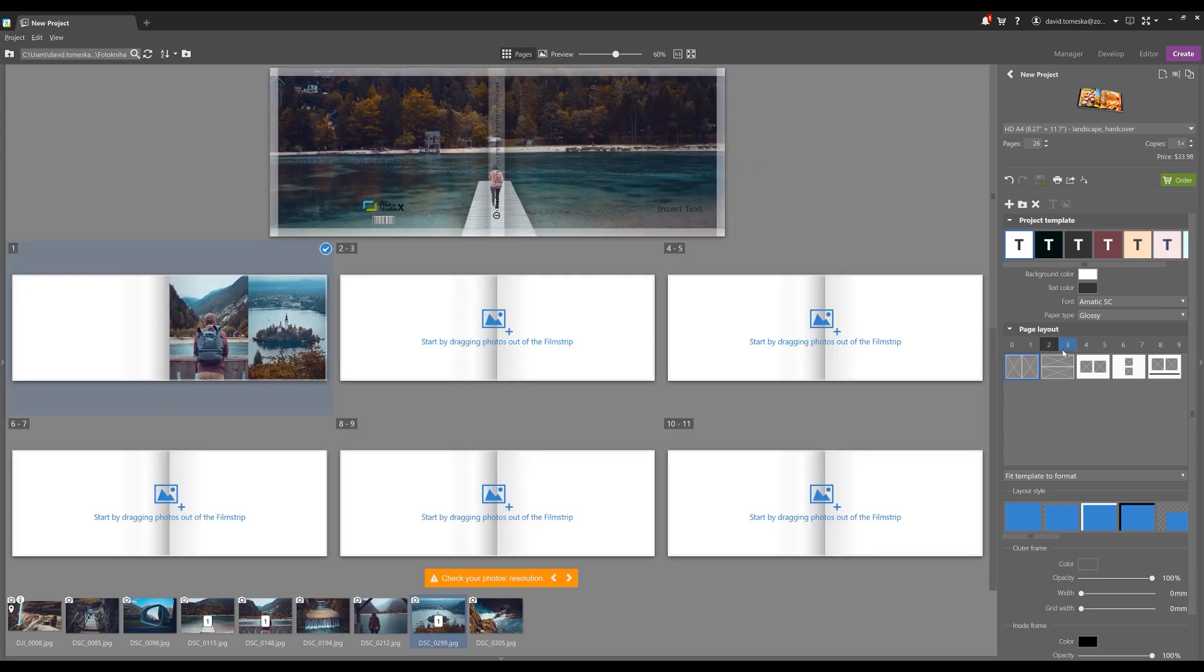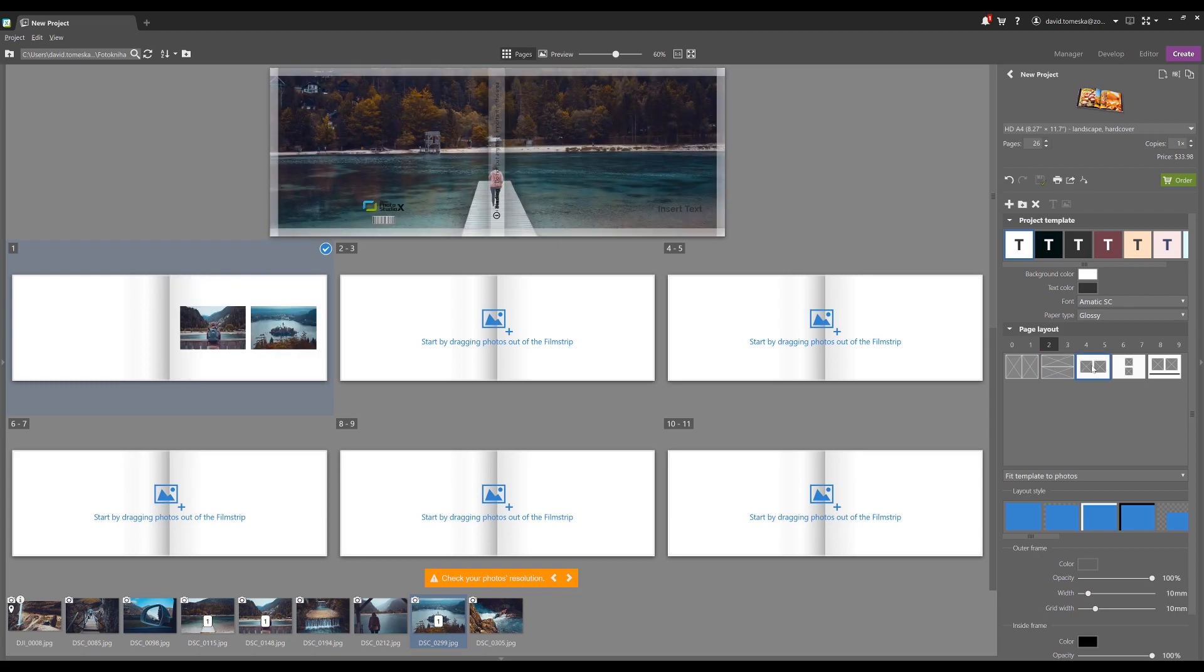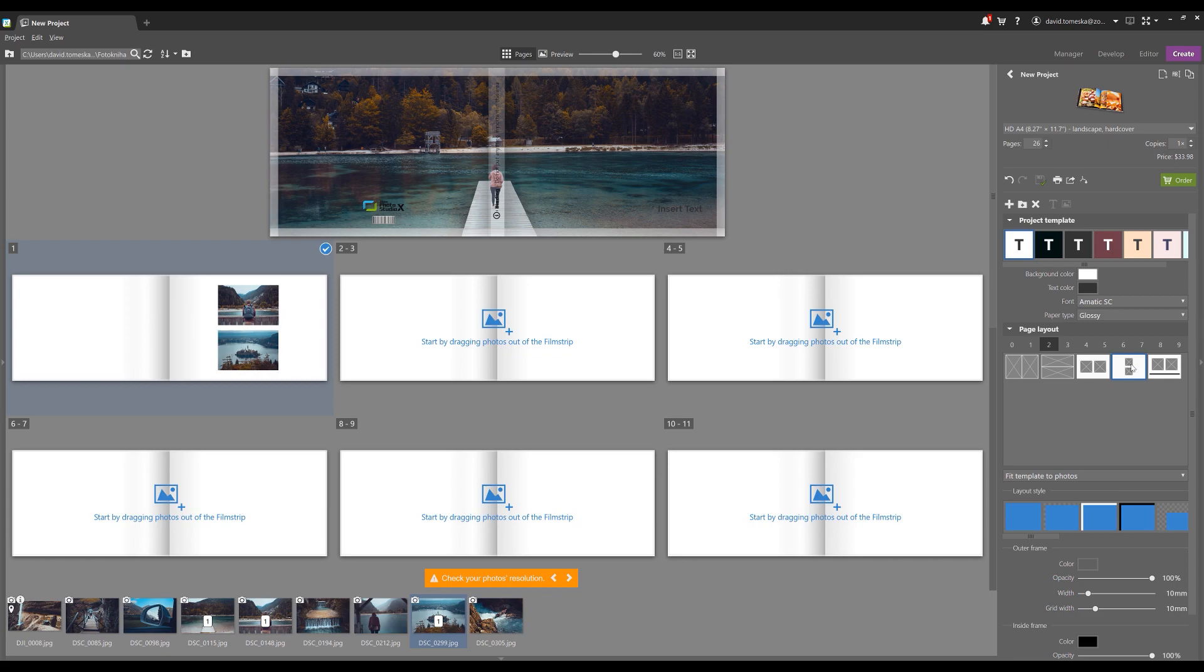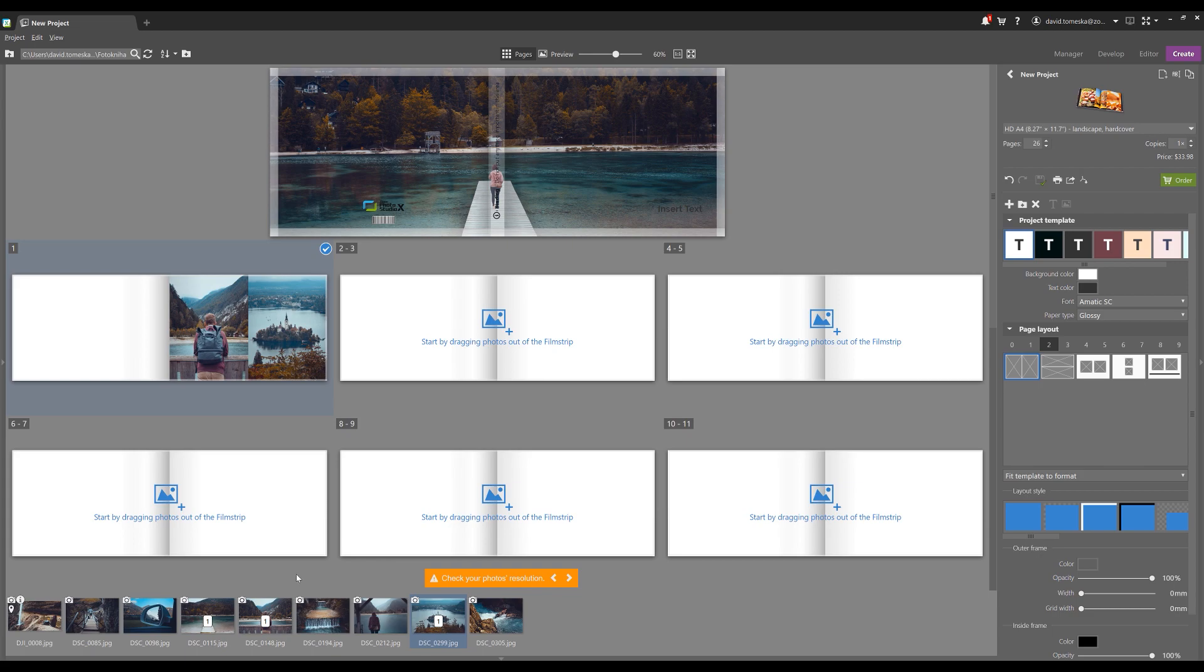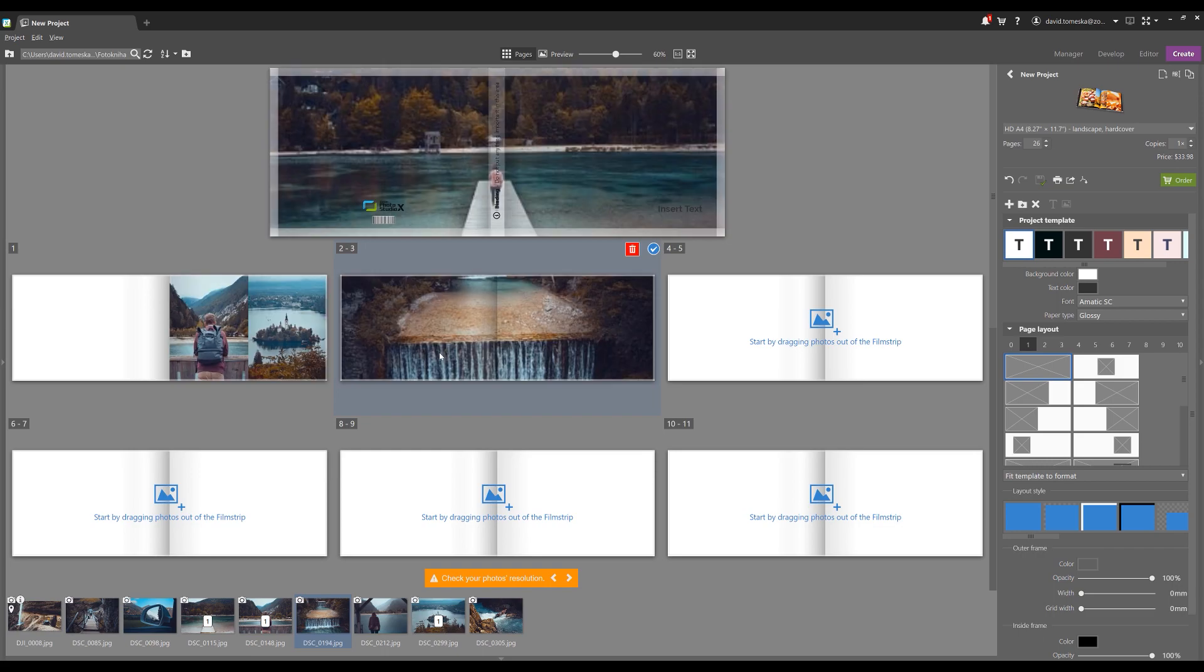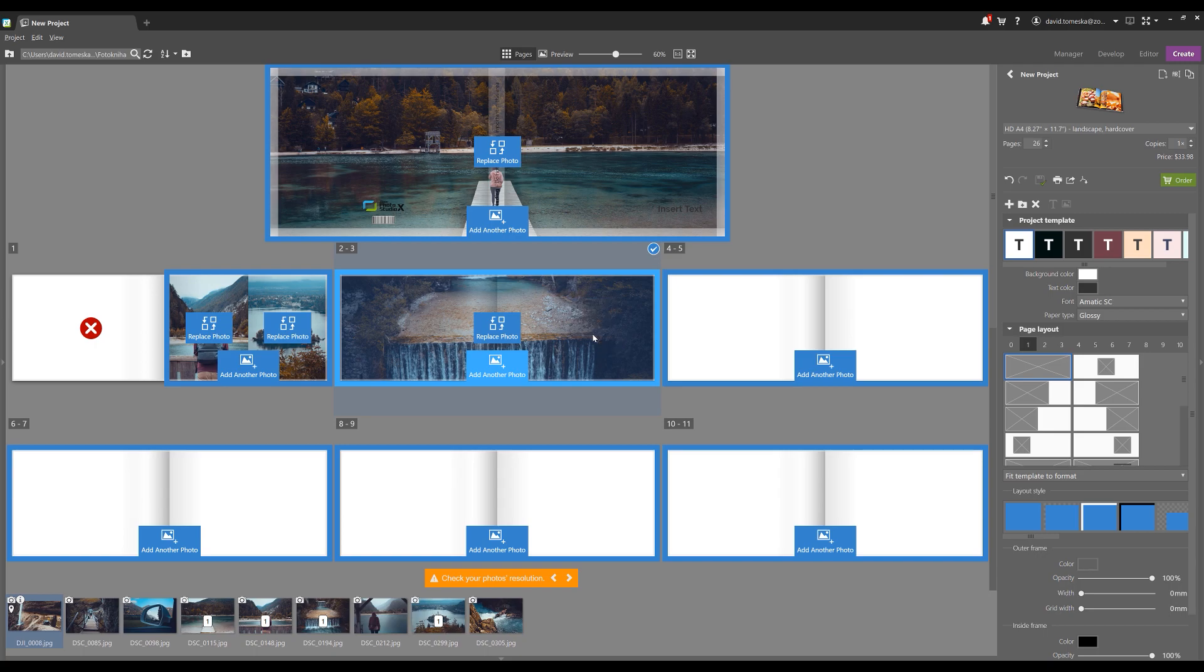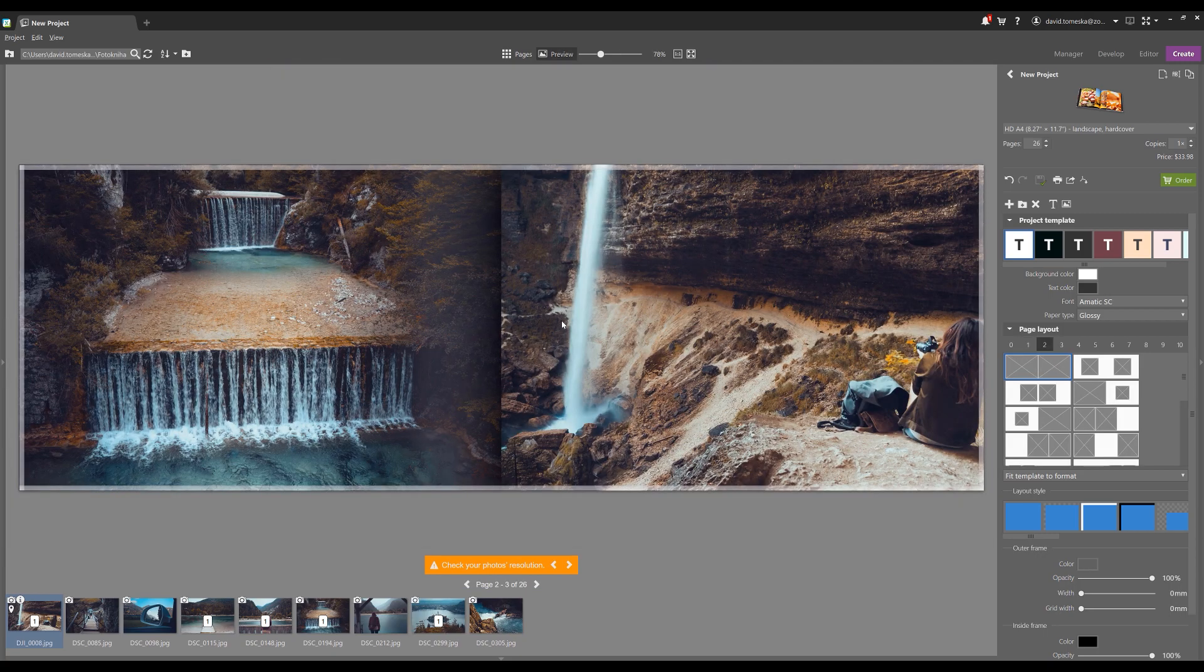And I just want to show you what happens when you play with the layout. Okay, let's try another combination. How about this one? And this one here. I'm going to go into preview.